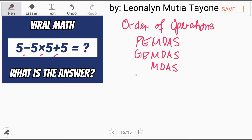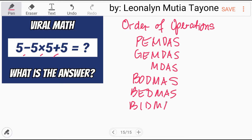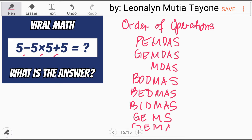In other countries, they have BODMAS, BEDMAS, BEADMAS, GEMS, or GEMMA. These acronyms help us remember the order of operations.